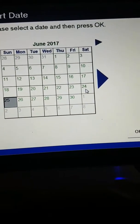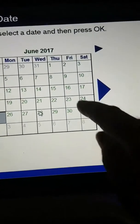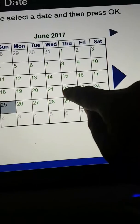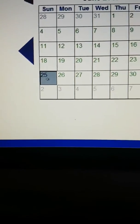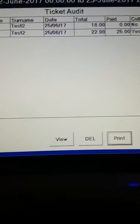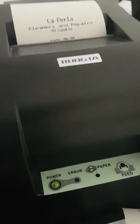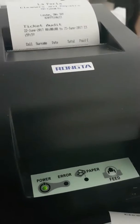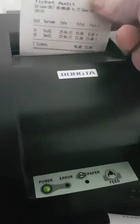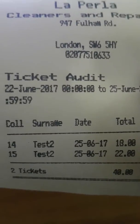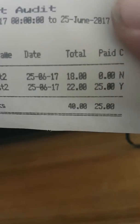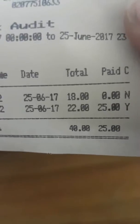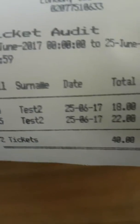We can choose dates to see what tickets have been created between a start and end date. We can print that and it comes out as a ticket audit, showing the dates between. It's always handy if you want to see what tickets have been issued during a certain time.